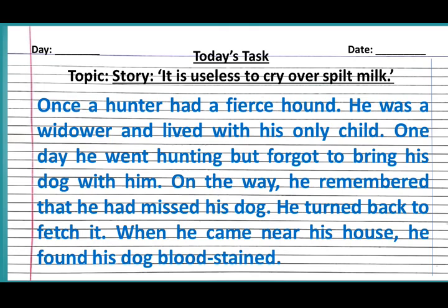Once a hunter had a ferocious hound. He was a widower and lived with his only child. One day, he went hunting but forgot to bring his dog with him.